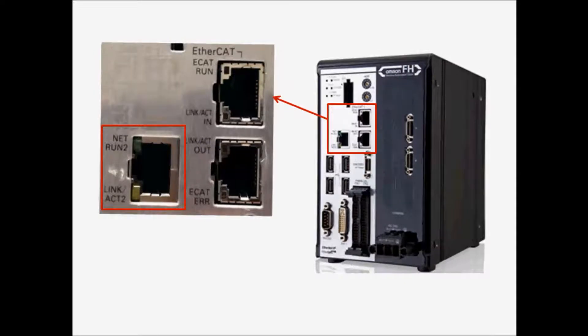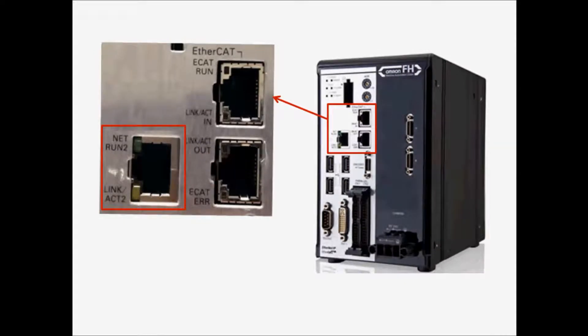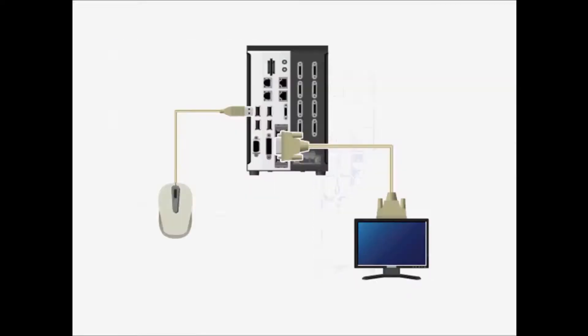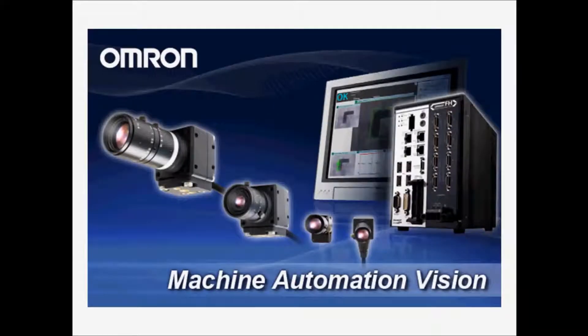If using the 2 camera controller, it only has one Ethernet port. Connect the mouse and monitor. The FH software will automatically load when the FH is turned on.